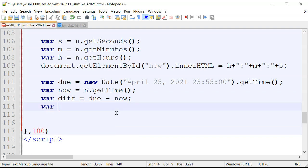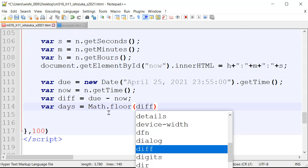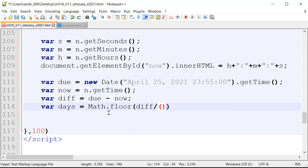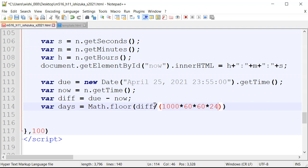For days, we use Math.floor(difference / (1000 * 60 * 60 * 24)). Dividing by 1000 gives seconds, then 60 for minutes, 60 for hours, and 24 for days. The floor function drops the fractional part so we get a whole number of days remaining.